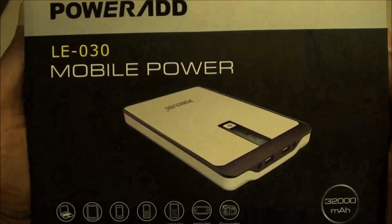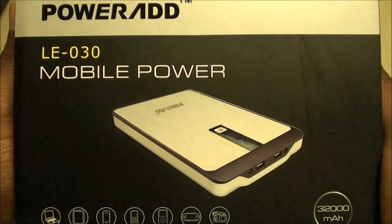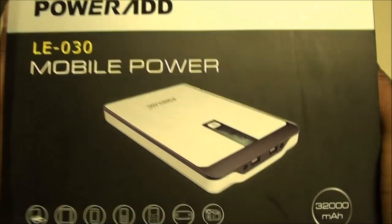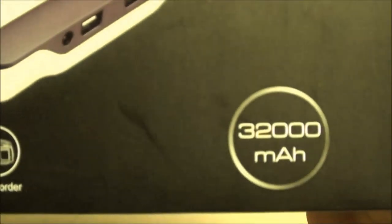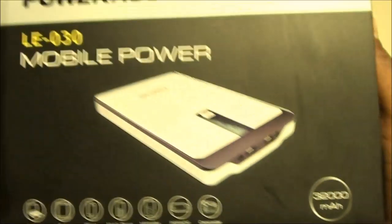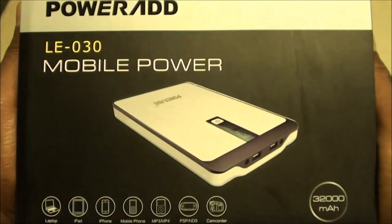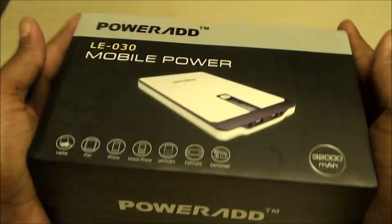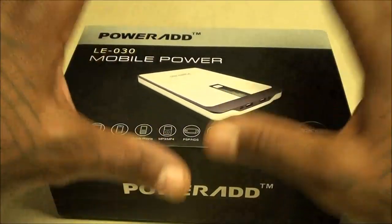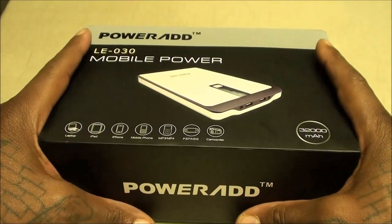Yo what's up everybody, it's your boy Floss back again with another video. Today we're going to take a look at the PowerAdd LE-030 32,000 milliamp mobile power unit. This is a beast right here, 32,000 milliamp.